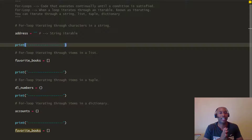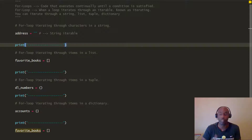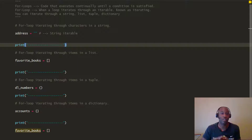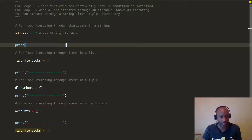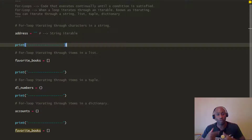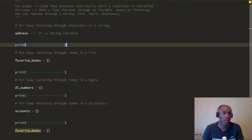The other part of a for loop is that you can use for loops to iterate through a variety of different data types. You can use for loops to iterate through strings — we're going to look at that — iterate through lists, iterate through tuples, and also to iterate through dictionaries. When a loop iterates through an iterable, it's also known as iterating.